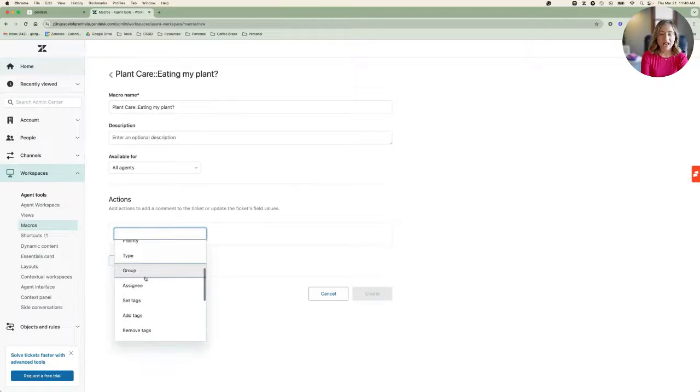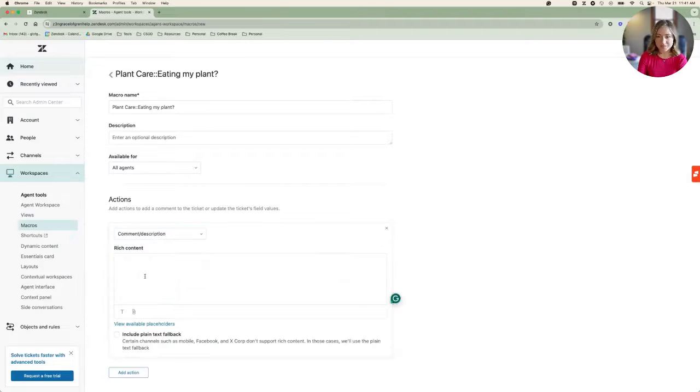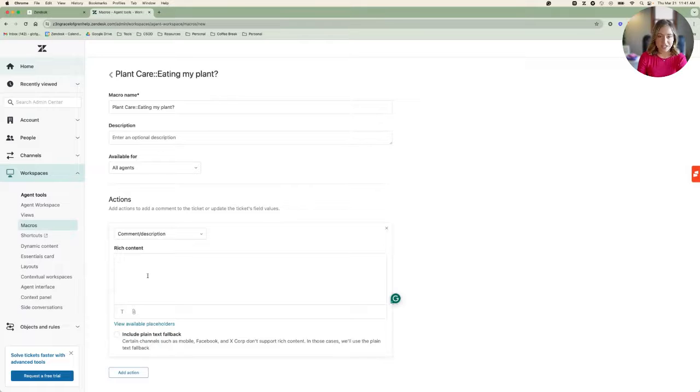I'll add the response information to the Comment Description action, and when everything looks ready to go, I'll go ahead and select Create.